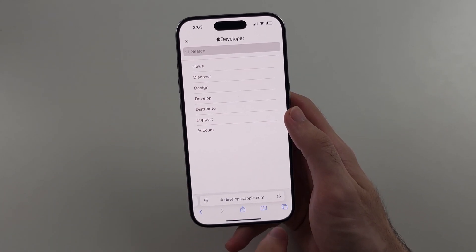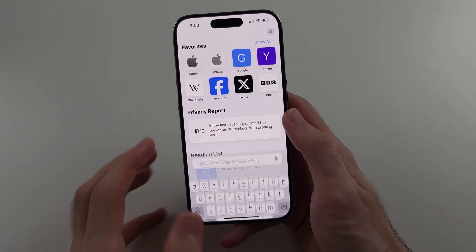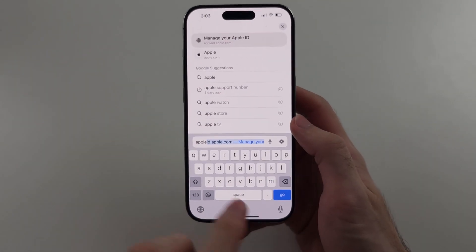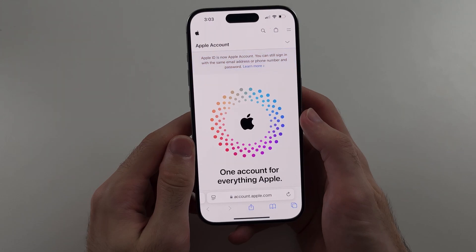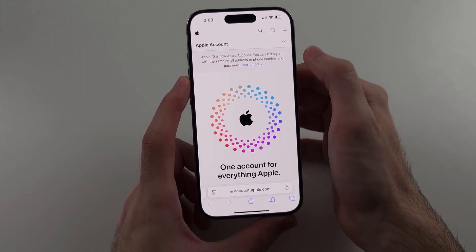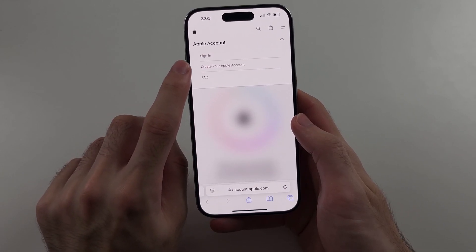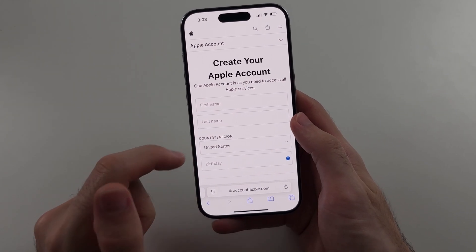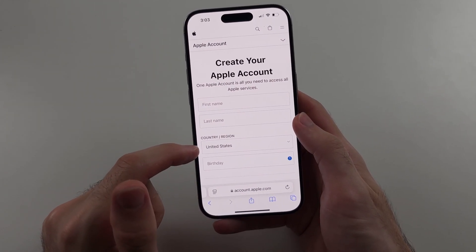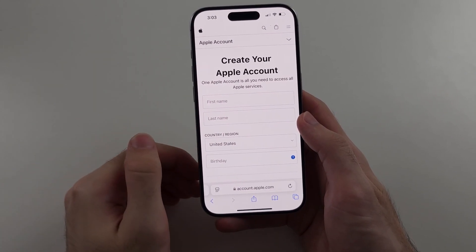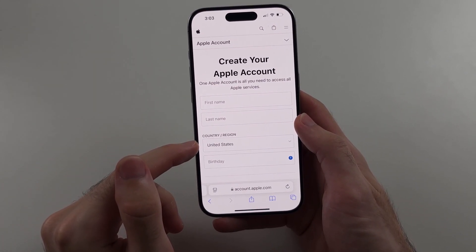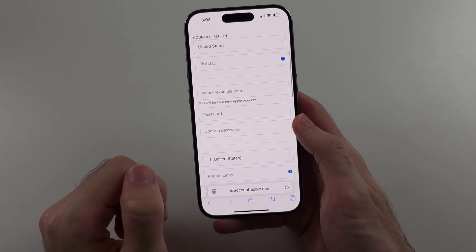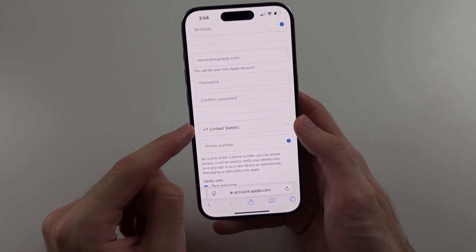The fix is simple — we're just going to create a new Apple ID. Head to appleid.apple.com, then select 'Create your Apple account.' Make sure the country and region is set to United States if you're from somewhere like India or Pakistan. Enter your name and all your information, but make sure you use your real phone number.